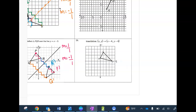The next translation is left 4 and down 4. My new H goes left 4, down 4. My new I goes left 4, down 4. Then J goes left 4, down 4 as well.